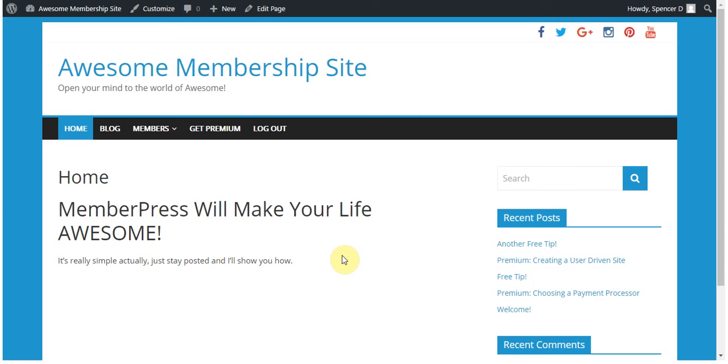Hi everyone, this is Spencer from MemberPress. In this video I'm going to show you how you can set up a sandbox account in PayPal.